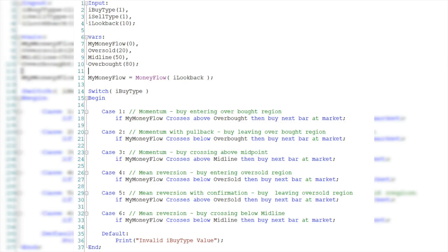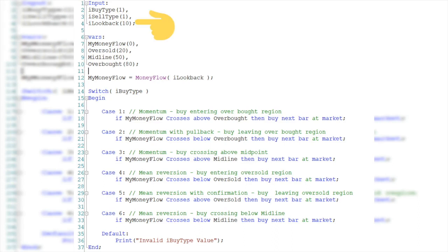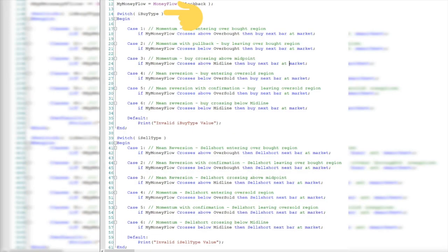This is what that switch statement looks like. I have three inputs. The first input, I buy type, determines which of the six entry triggers to open a new long trade. The second input, I sell type, determines which of the six exit triggers to sell short. Keep in mind this strategy is a stop and reverse strategy — it's always in the market, oscillating between a long and short. The final input, I look back, controls the look back period for the money flow calculation.